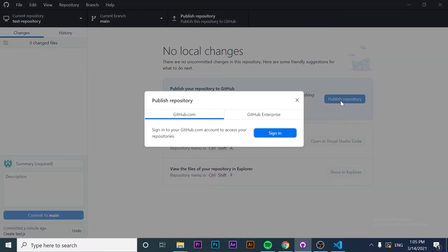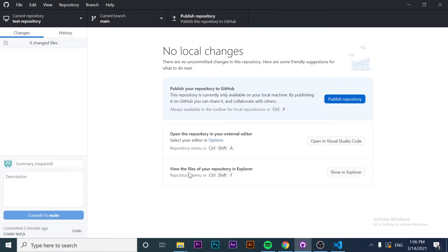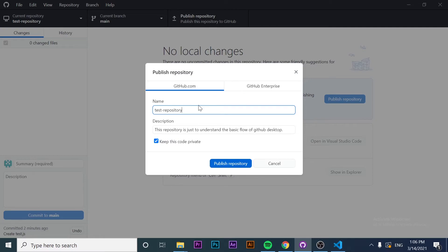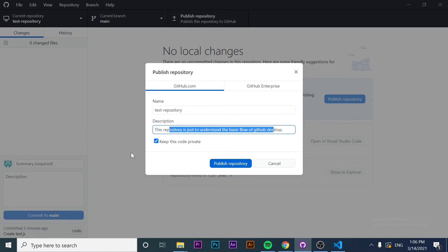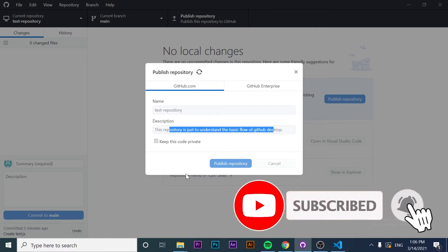I just click the Publish Repository button, and it is asking me to sign in because I haven't done it yet. I click Sign In, and it will ask me to continue with the browser. Now if I click Publish Repository again, it's going to ask me for the name — I want the same name I specified. This is the description, and it's asking whether I want the repository to be private or public. In my case, I want it private. So I'm going to click Publish Repository. It will take a few seconds or minutes depending on the amount of code in your project.